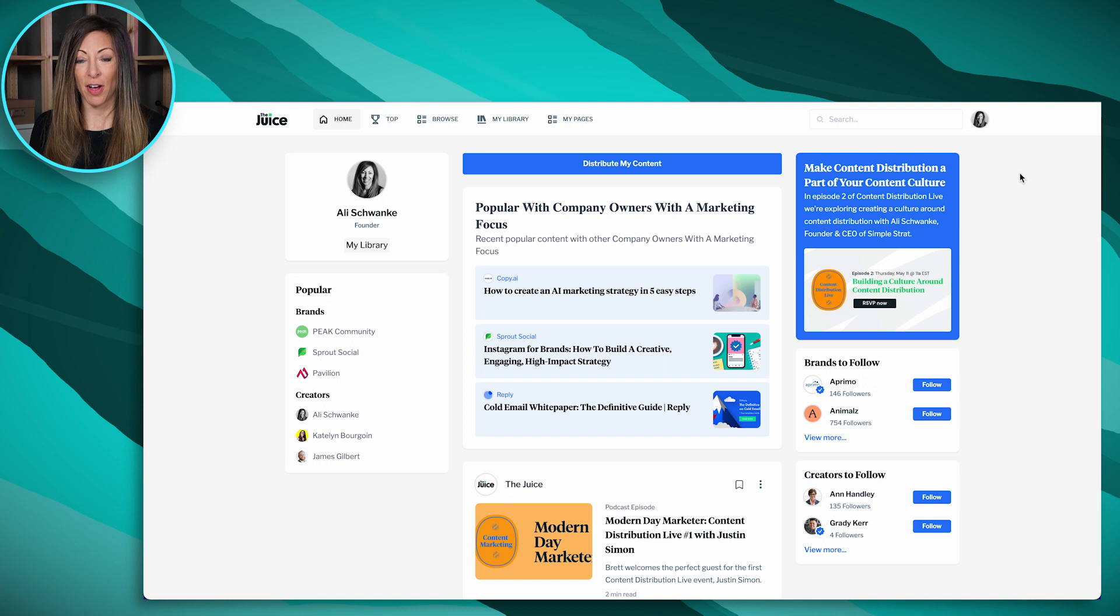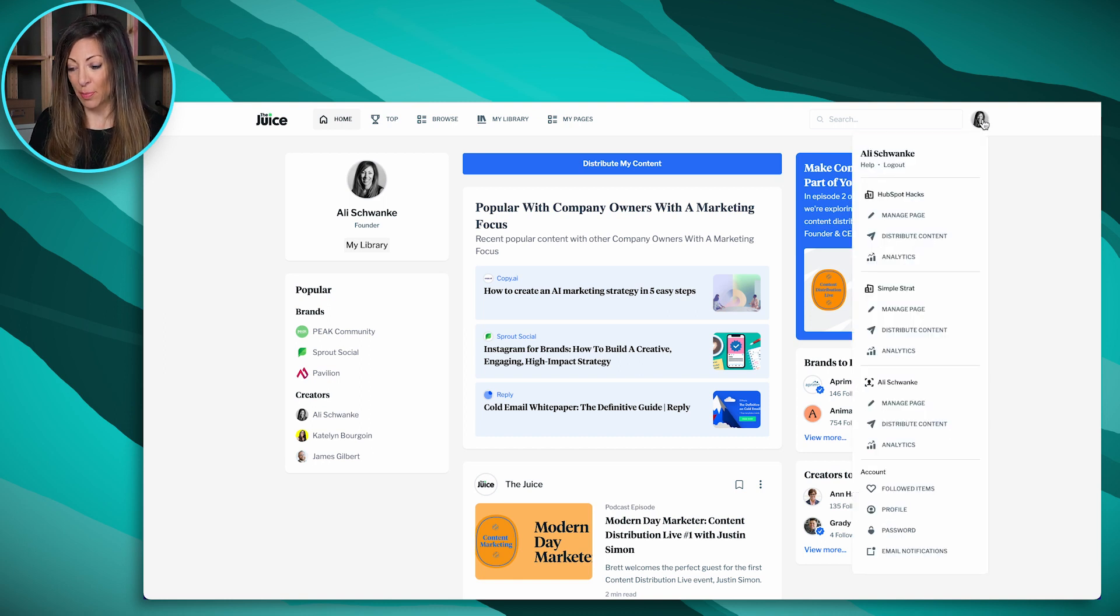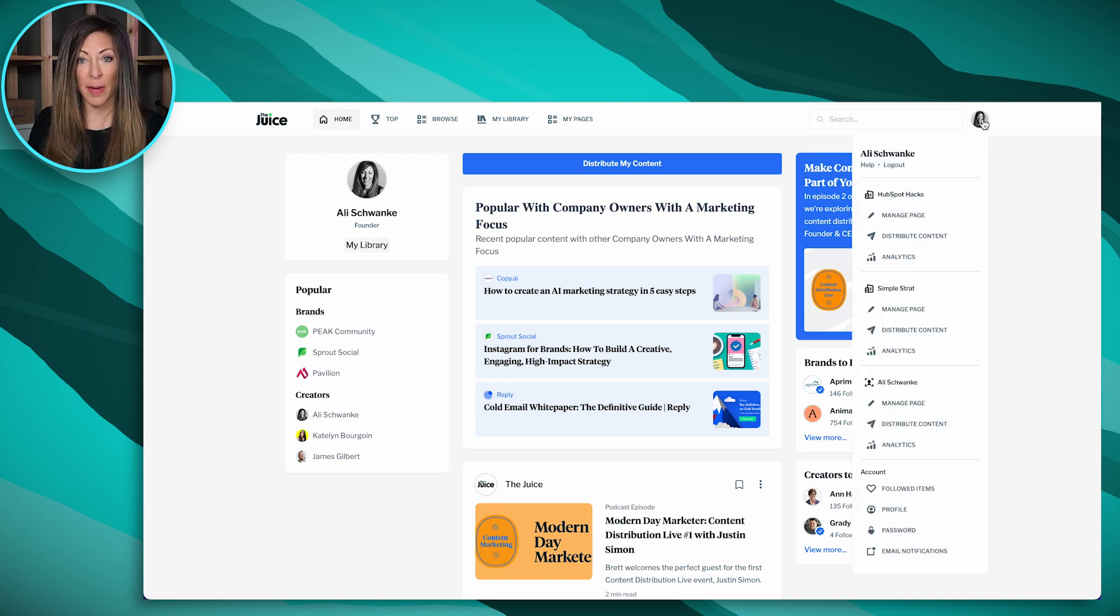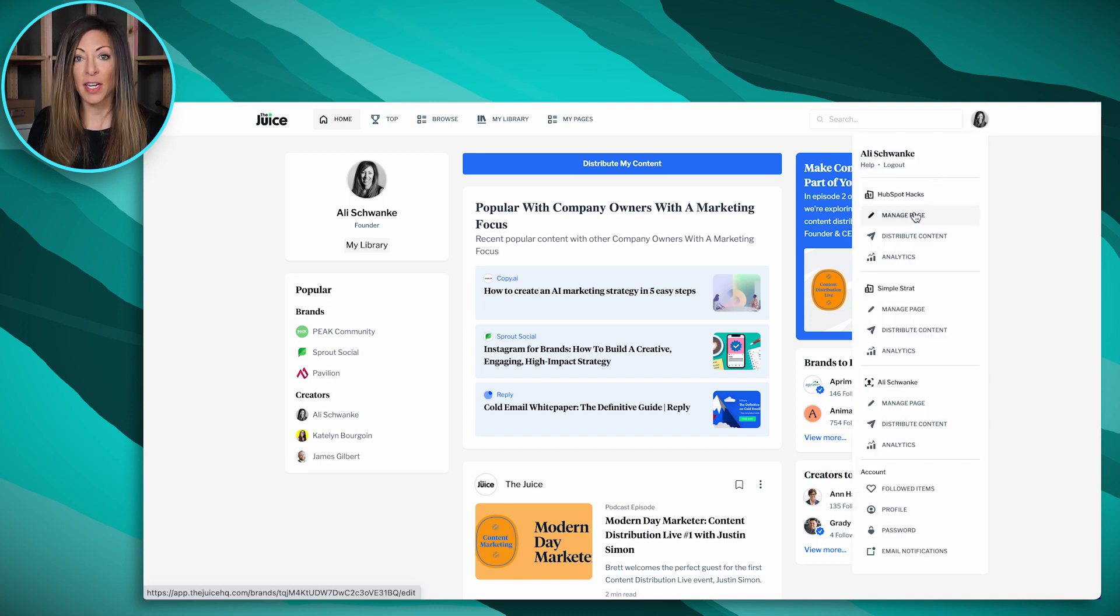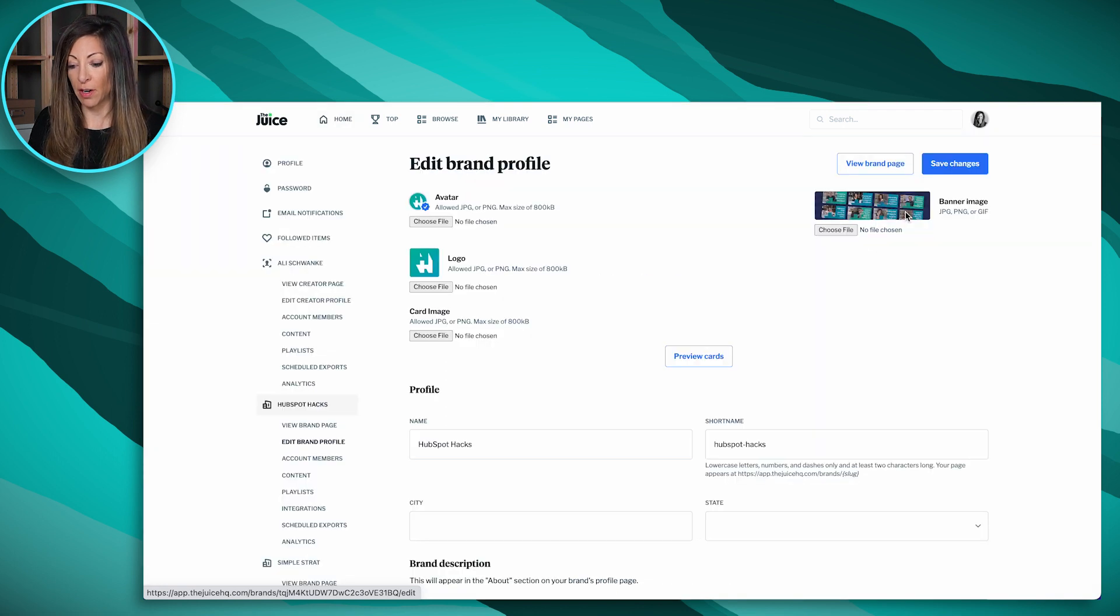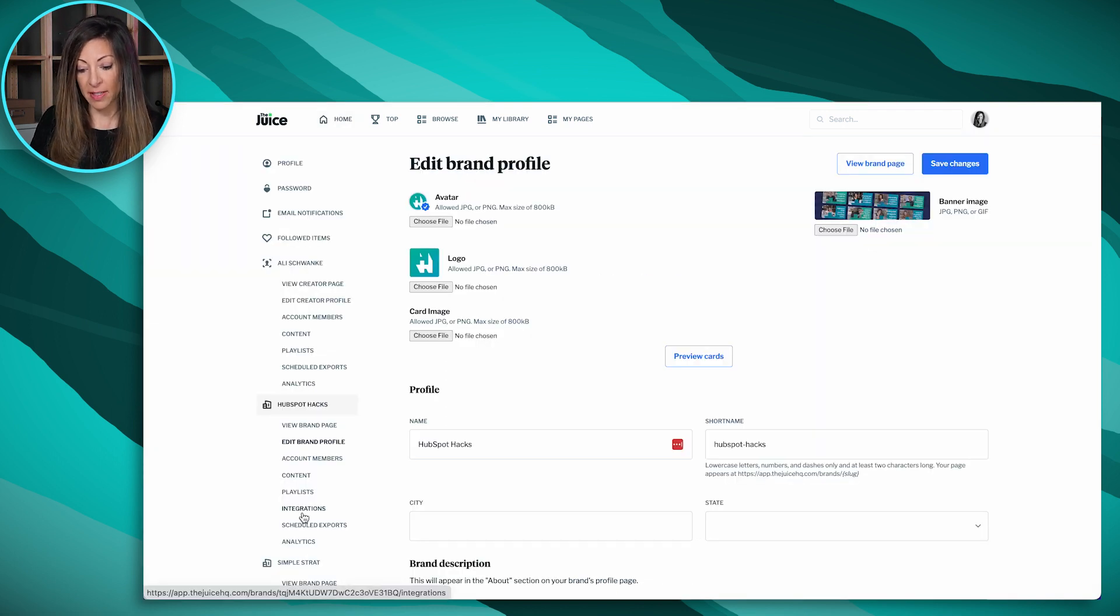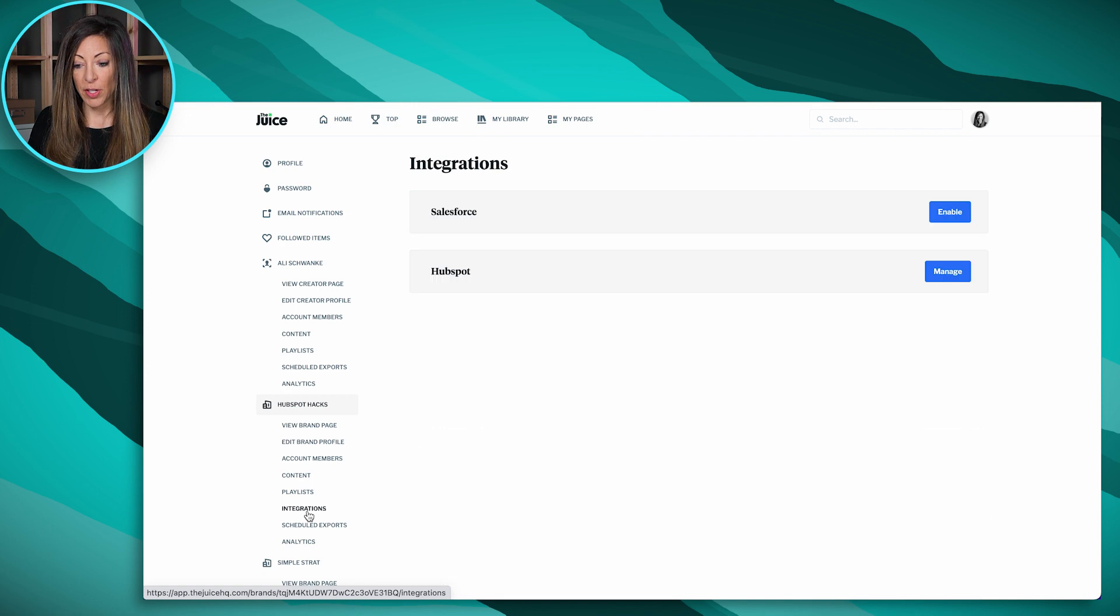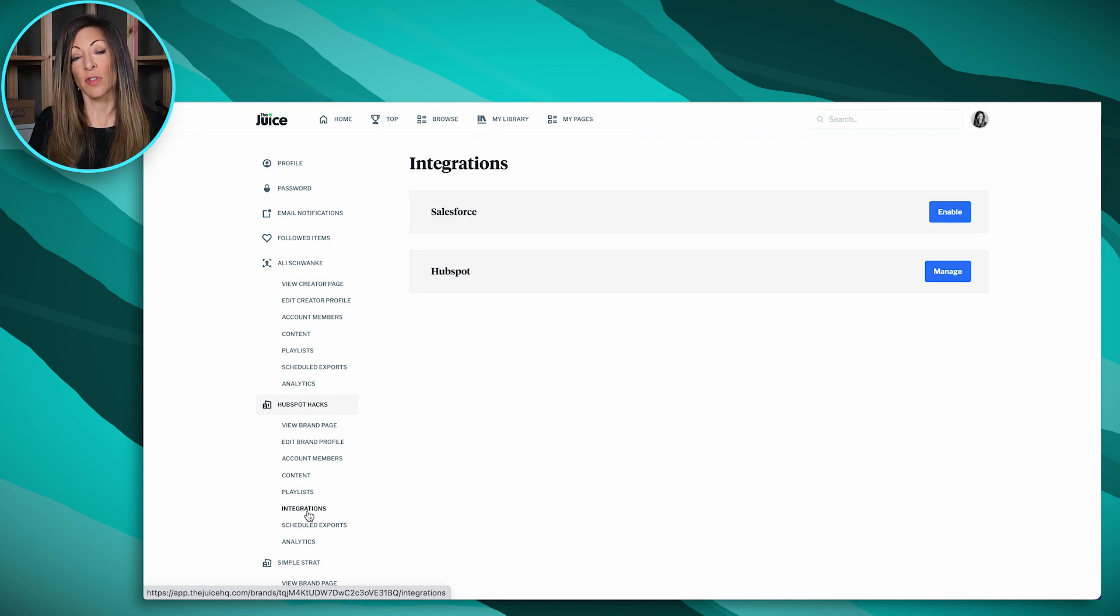So here I'm logged into my profile on The Juice, and if I drop this down on the top right, you'll see I've got the pages that I have access to. So we're just going to do this for one page, but we'll show you here on the Manage page. Over on the left-hand side, we've got Integrations.